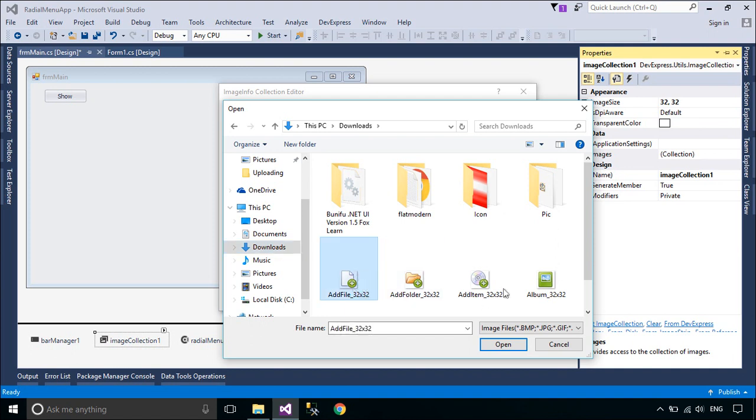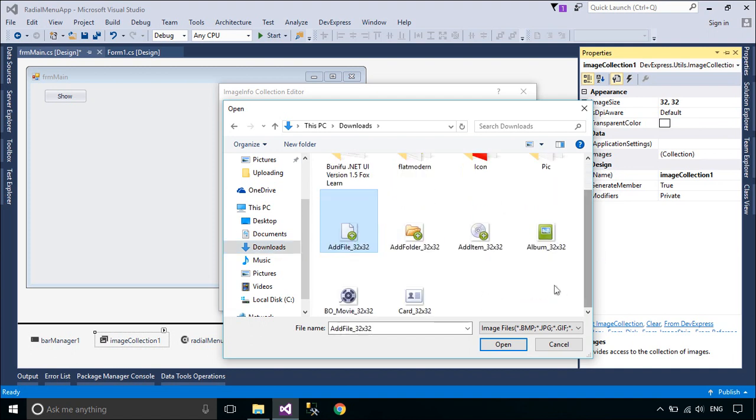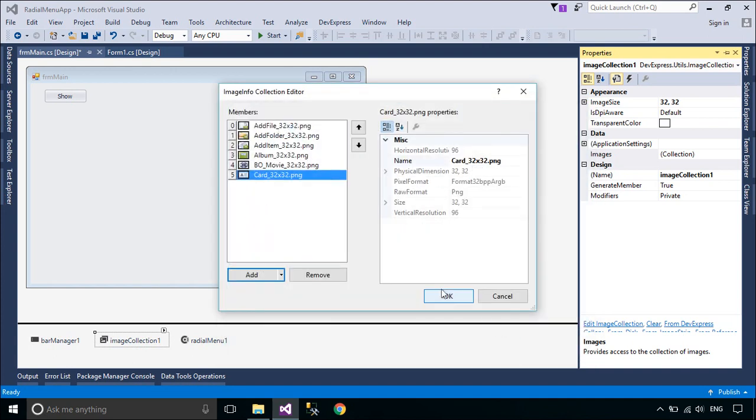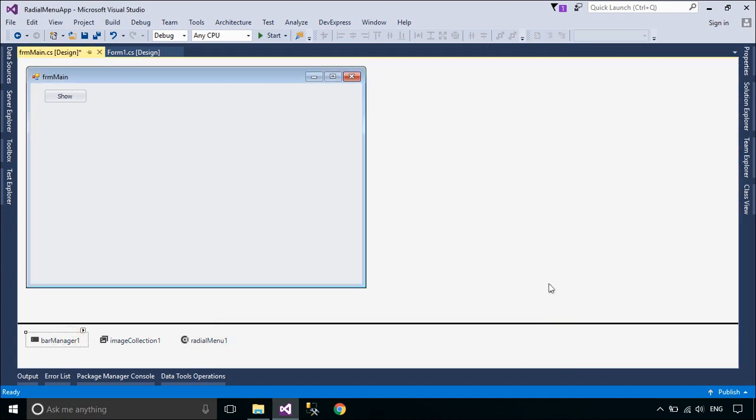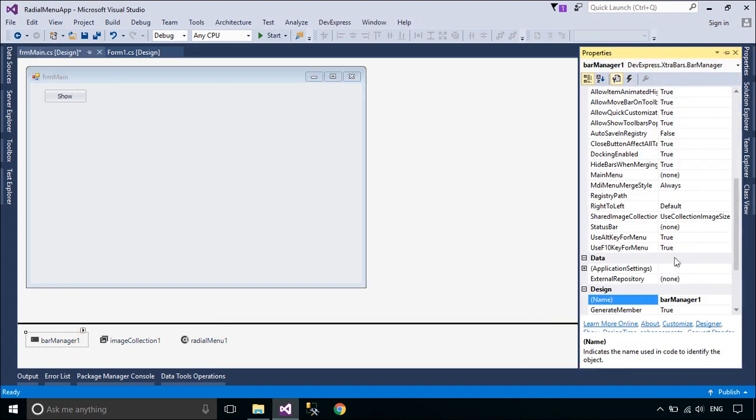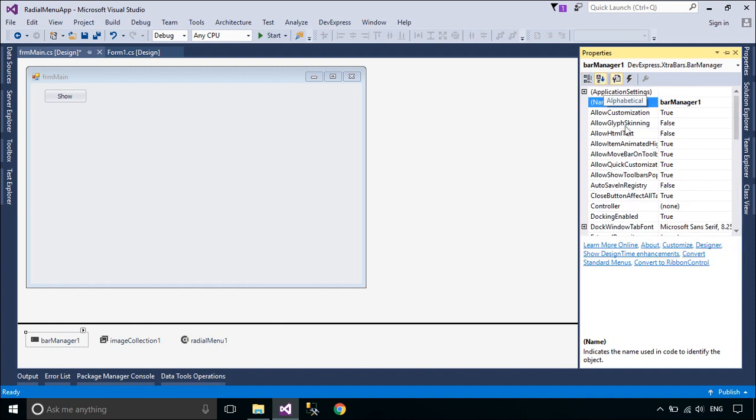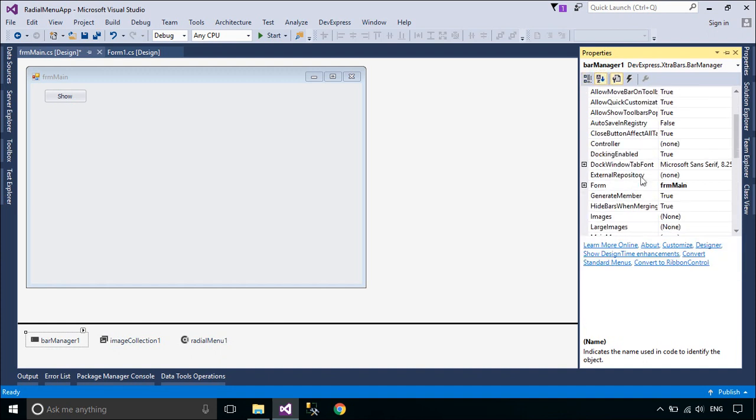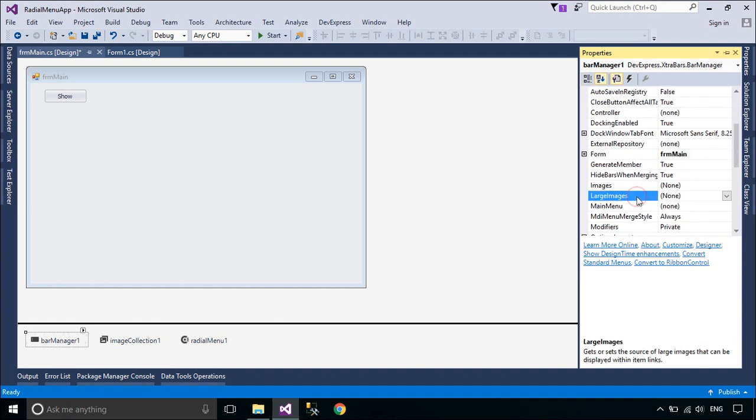To address a certain image from the image collection assigned to a control, use the imageIndex property of the control or its visual element. To display images to the items you need to set image collection to BarManager.